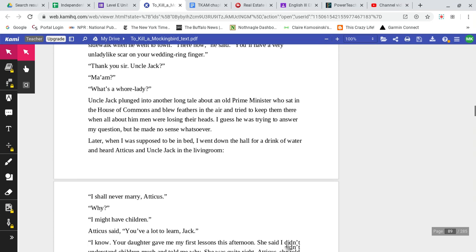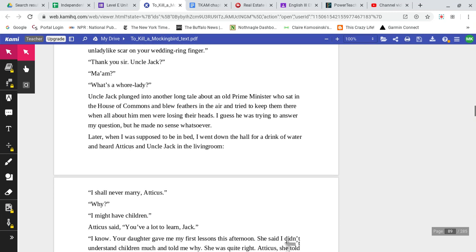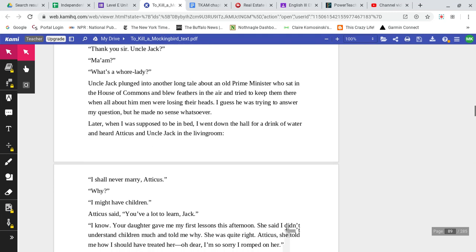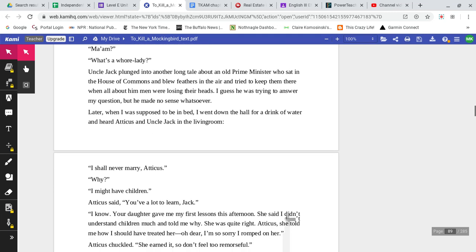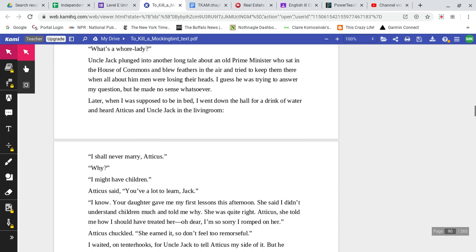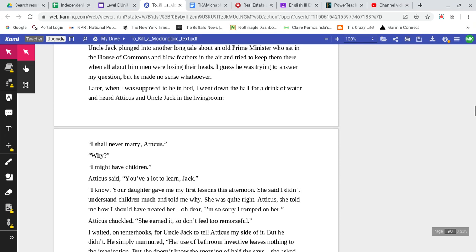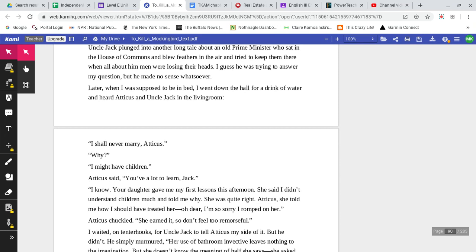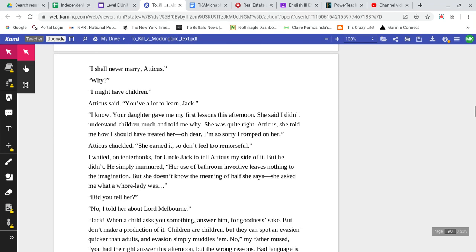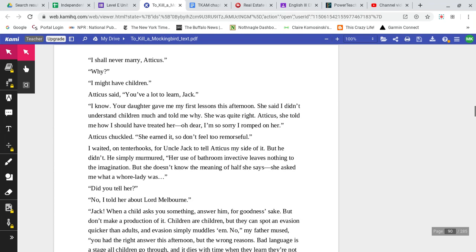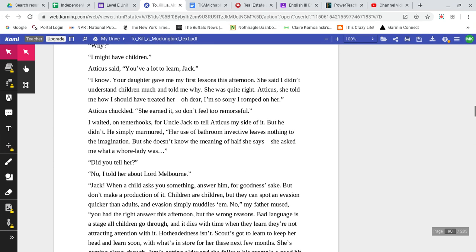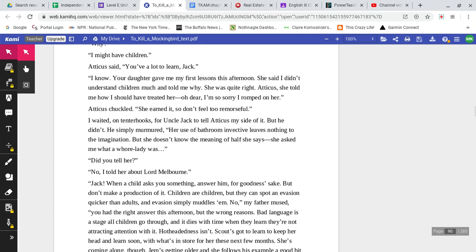Thank you, Uncle Jack. Ma'am? What's a whore lady? Uncle Jack plunged into another long tale about an old prime minister who sat in the House of Commons and blew feathers in the air and tried to keep them there when all about him men were losing their heads. I guess he was trying to answer my question, but he made no sense whatsoever. Later, when I was supposed to be in bed, I went down the hall for a drink of water and heard Atticus and Uncle Jack in the living room.